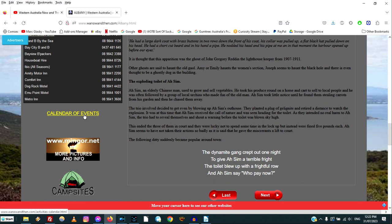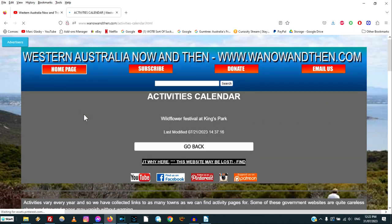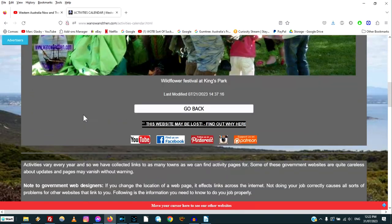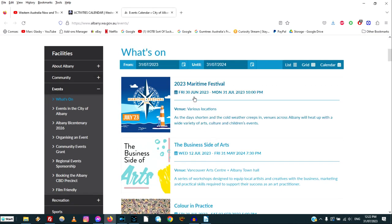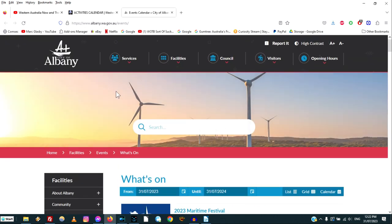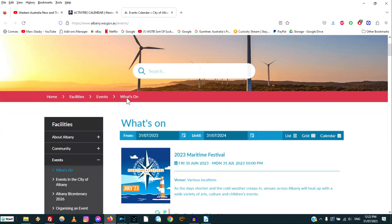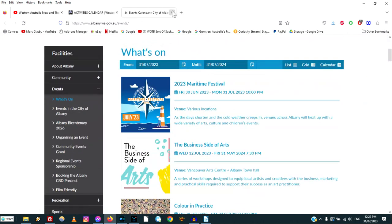Then there's a Calendar of Events, which links to the local government site. Unfortunately, local government websites often change their pages without telling anybody, so you might click on these and get a 404 or 403 error because they've moved the page. Albany is actually working, which is good, but you may click on some where you'll get an error. In Albany's case it has the 'What's On' page, though it took a while to load.